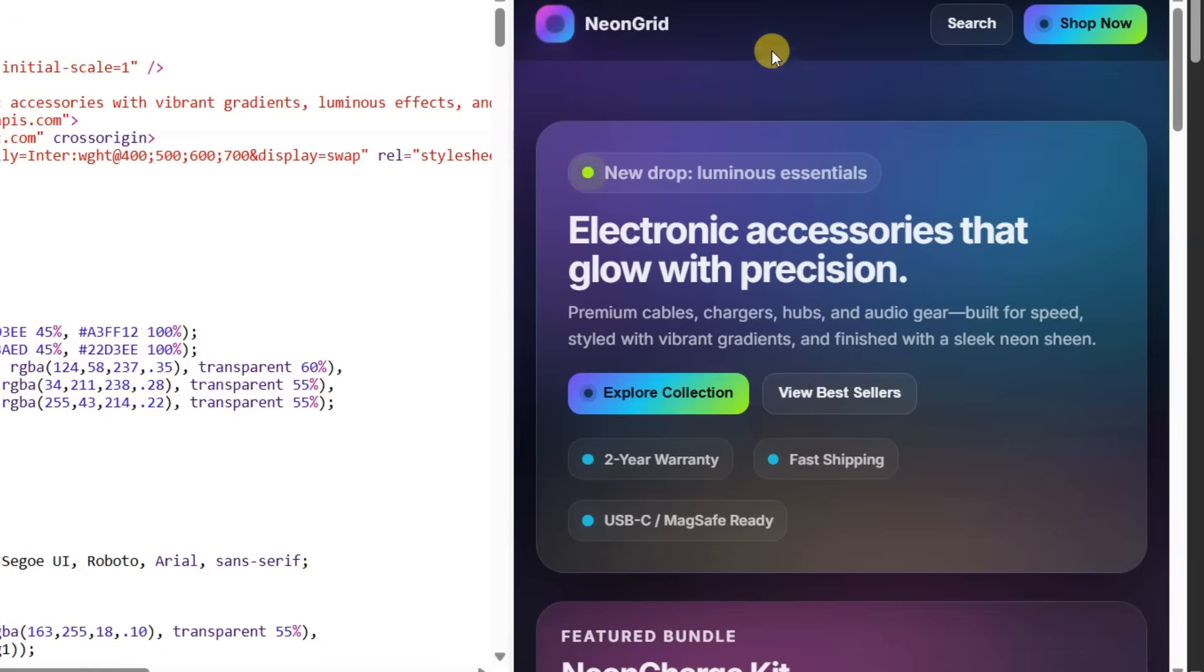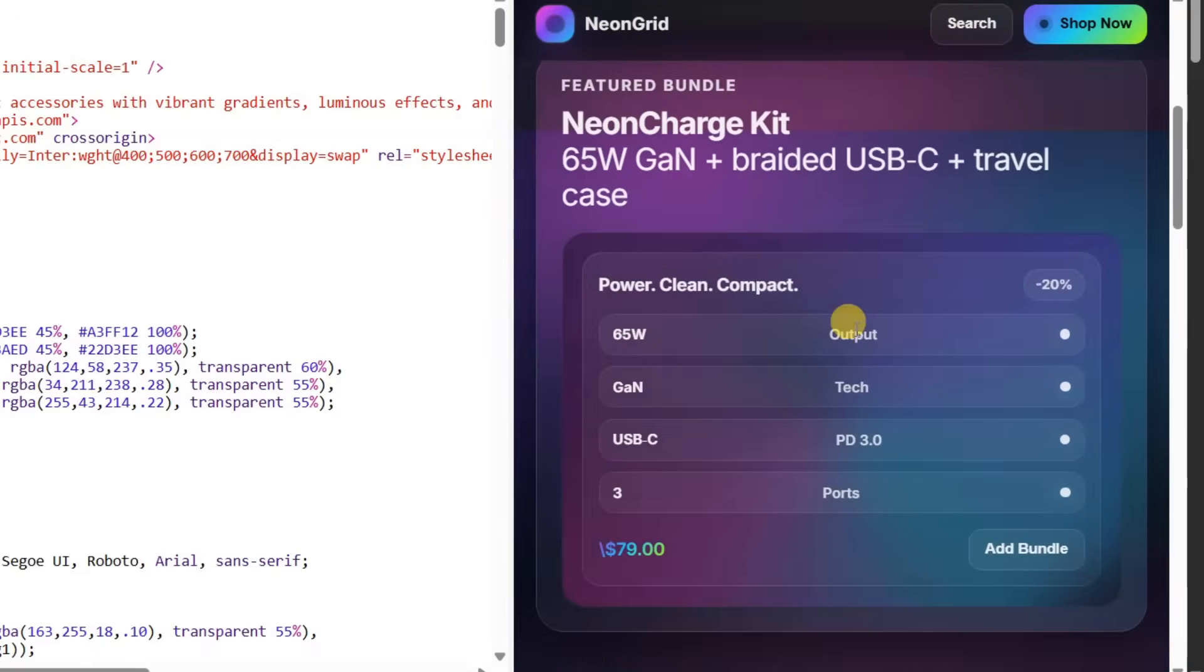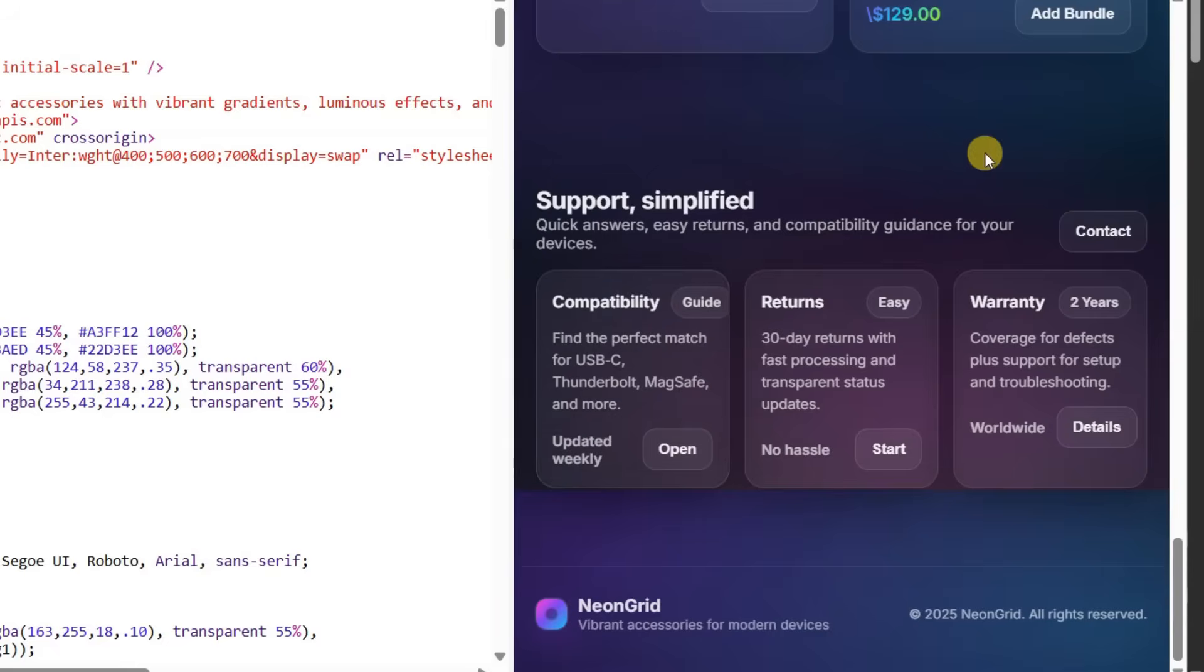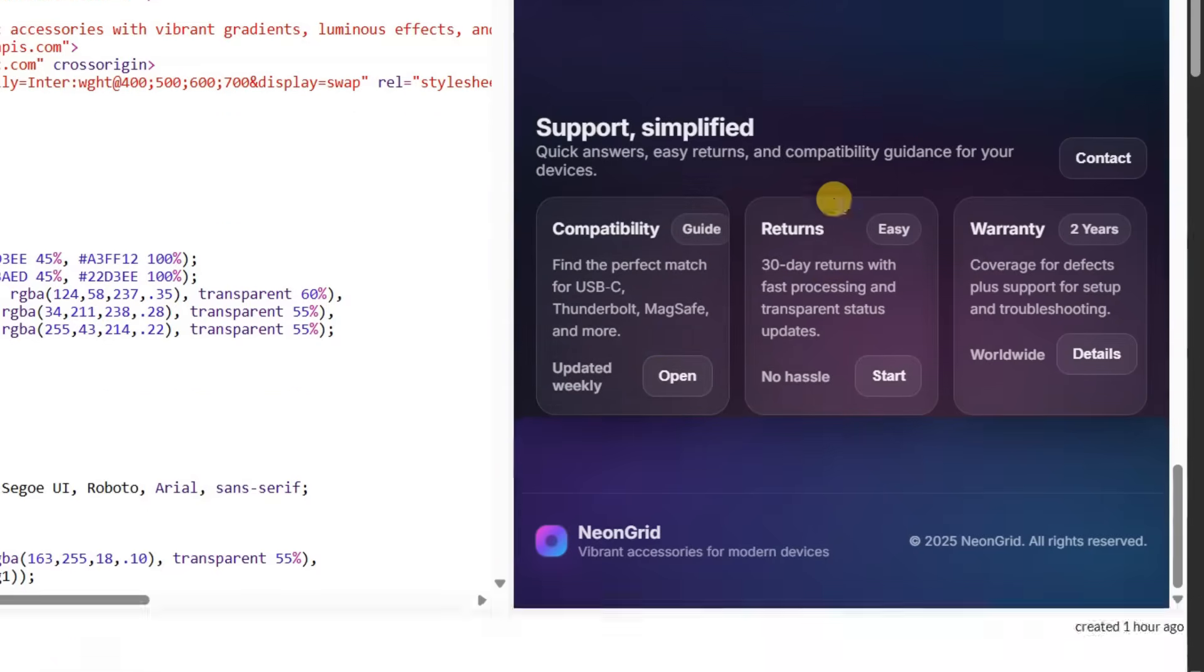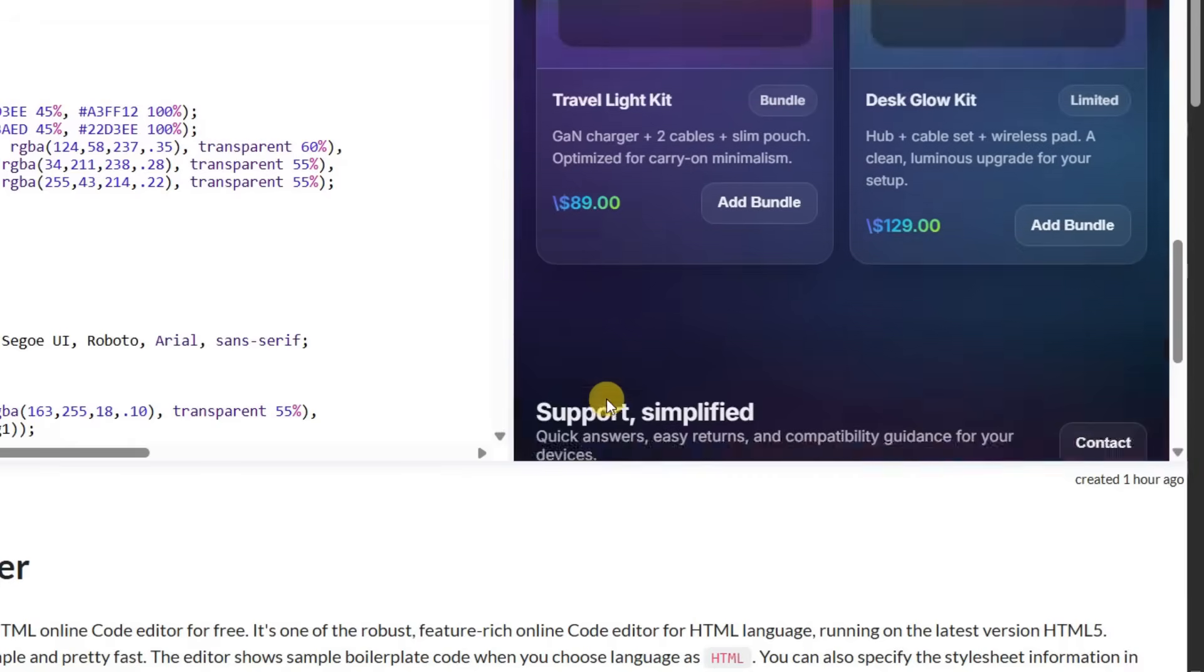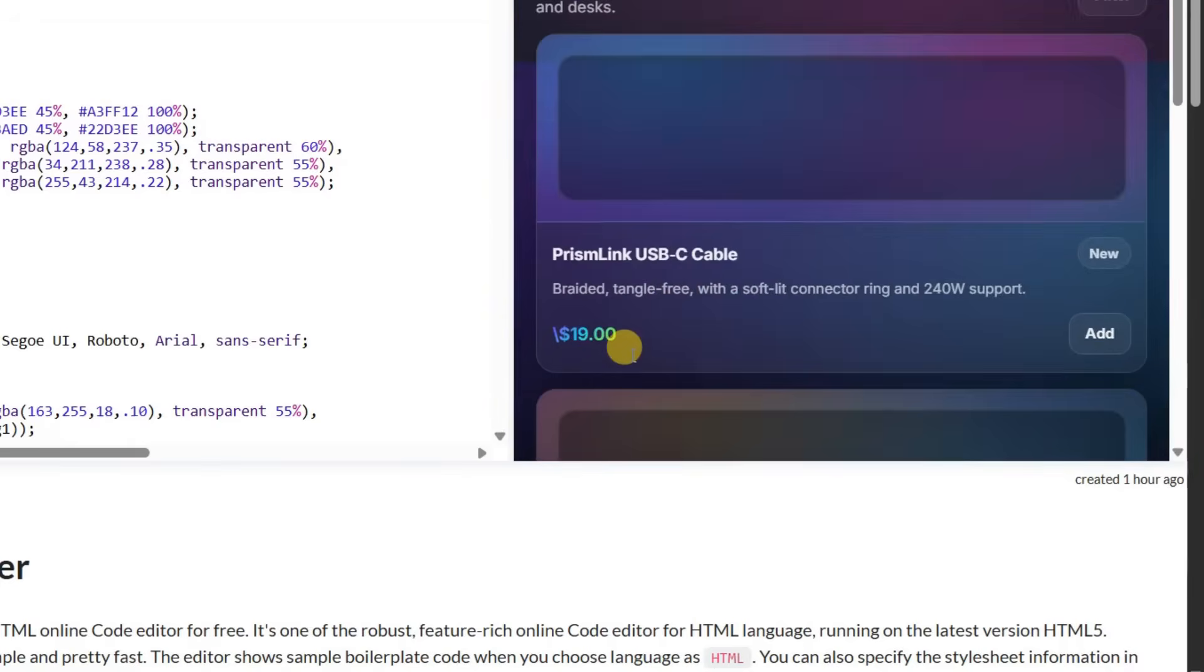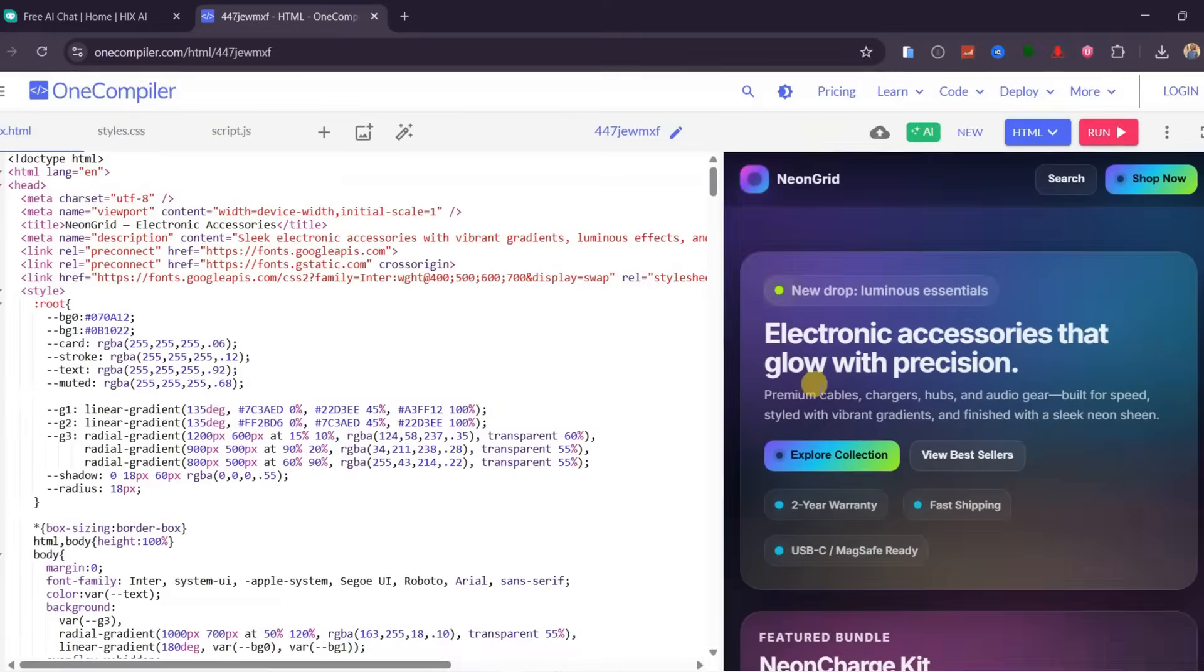The page works perfectly with no fixes needed. You can see the business name and logo at the top, working search and shop buttons, a full hero section with clear messaging, featured products, discounts, product features, pricing, and even a complete footer. For web designers and developers, this is a fast prototyping tool. For beginners, it is a safe way to test ideas and understand how real websites are structured before starting a project.